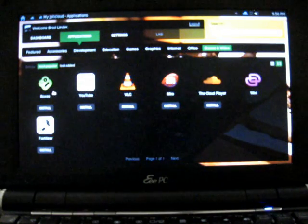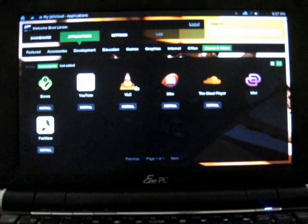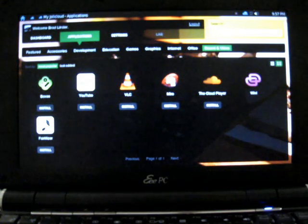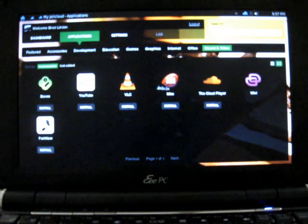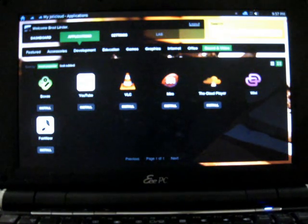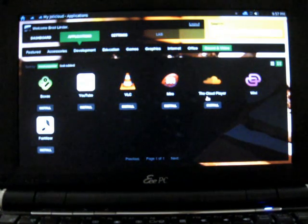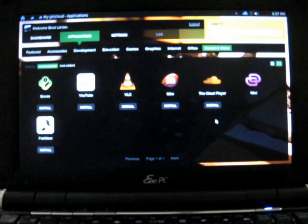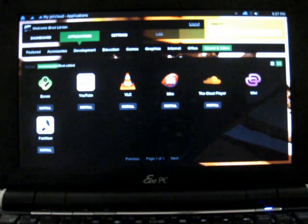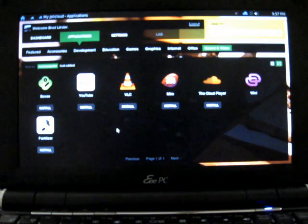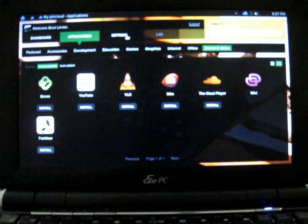We have Boxee, which is a media center application, VLC, which is a media player, Miro for downloading video podcasts, but you also have YouTube or the cloud player, which is sort of almost a web-based version of iTunes in a lot of ways. So you have this ability to install applications and then launch them just like regular applications.